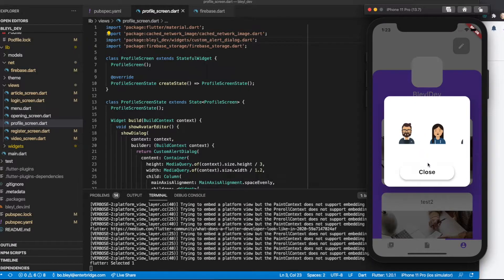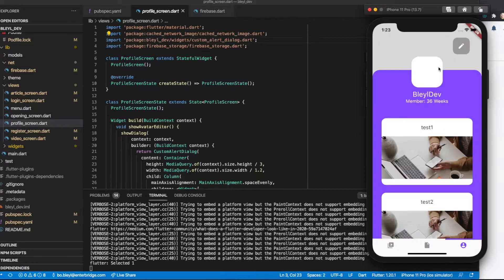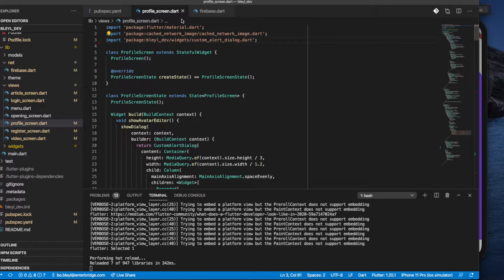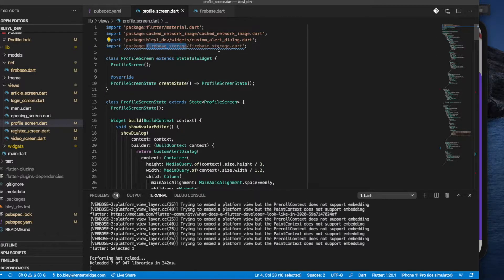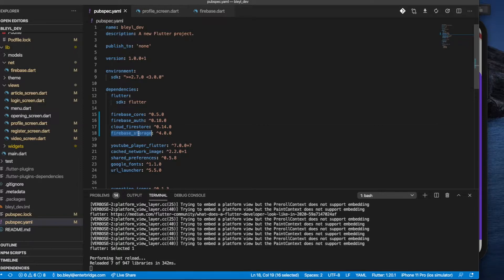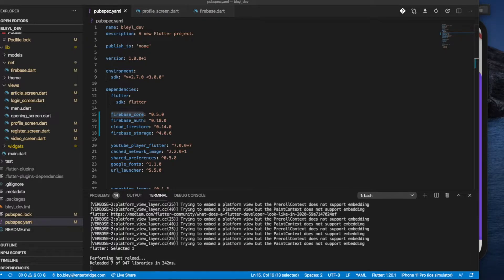What I want to do is have both these avatars and the one displayed in my app be called from Firebase Storage rather than from within my application. So the first thing I'm going to do is go to my profile_screen.dart — this is where we're going to be utilizing it — and add in the Firebase Storage import. If you haven't done so already, in your pubspec.yaml you'll want to reference Firebase Storage, which as of the date of this video is version 4.0.0. It also utilizes the Firebase core package, which is version 0.5.0, so it's important that you get both of those packages.